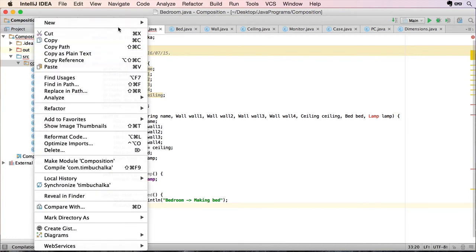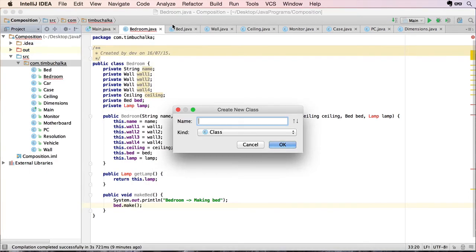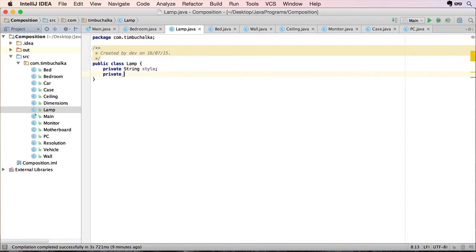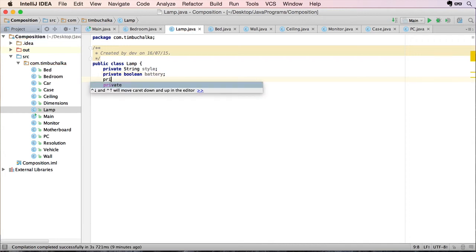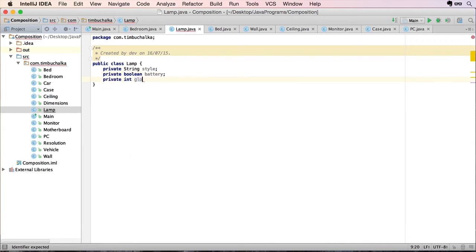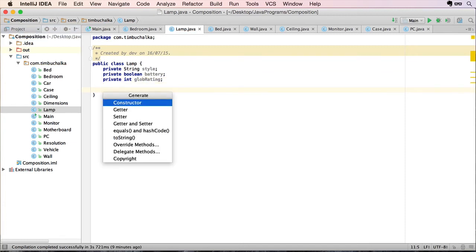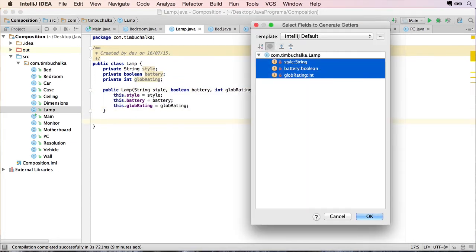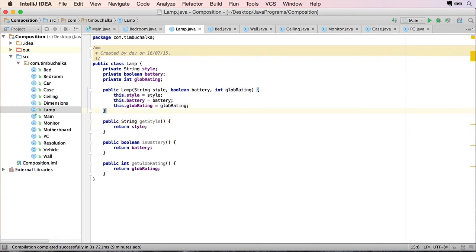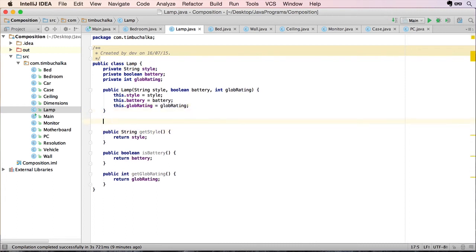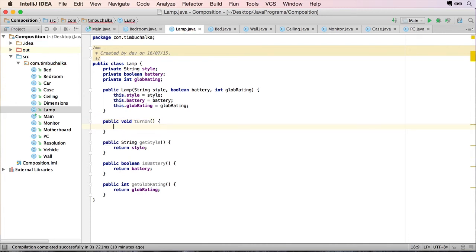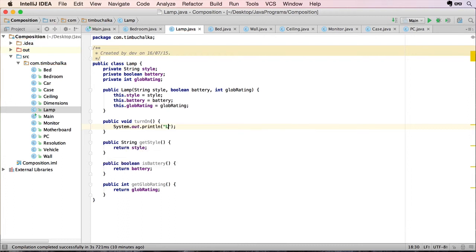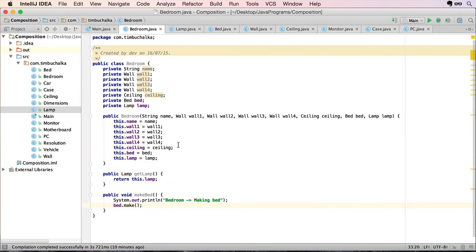I'm going to create that now. Lamp. And let's try private string style. Private boolean battery. Is it a battery powered lamp? Yes or no? And globe rating perhaps. Create the constructor, and let's create the getters. And let's create a method here to turn on the lamp. So public void turn on. Turning on. So we should now have got rid of all those errors. So we've now got a valid class there which is good.